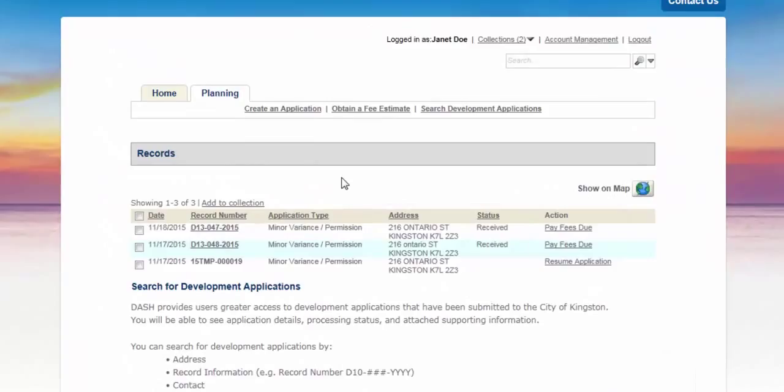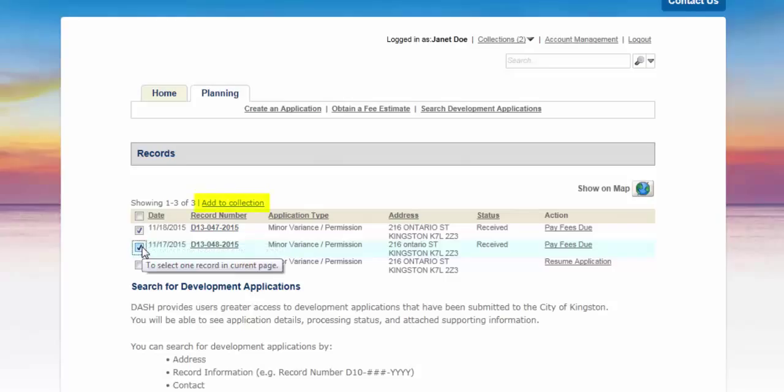To create a collection of your own applications, select the box to the left of the records you want to monitor and Add to Collection.